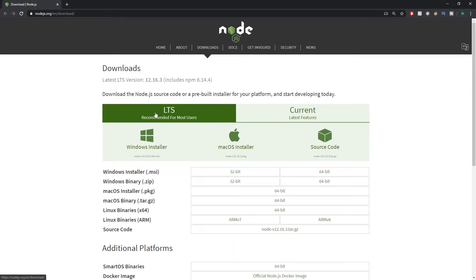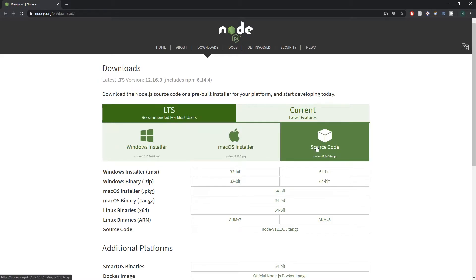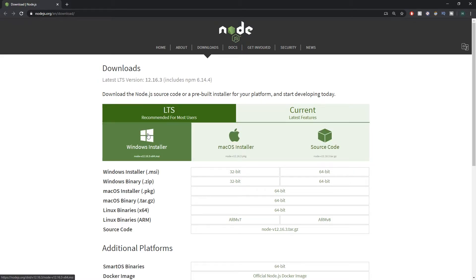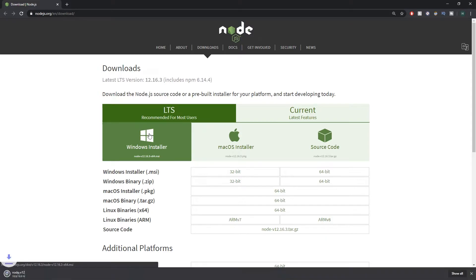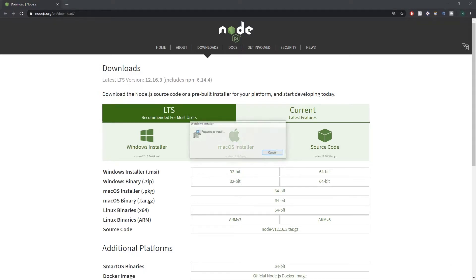So you want the latest and you either need the Windows installer, macOS, or source code depending on how you want to install. I'm on a Windows machine so I'm gonna click Windows installer—this will pop up down here. Once it's downloaded you can just click on it and this will start the install wizard.